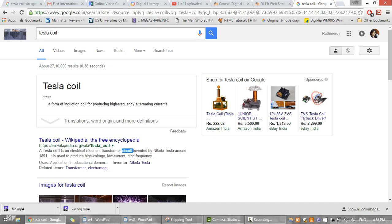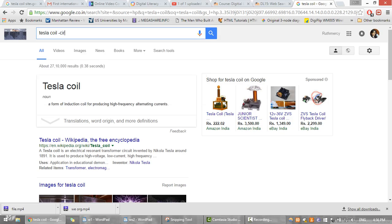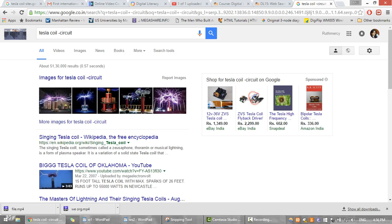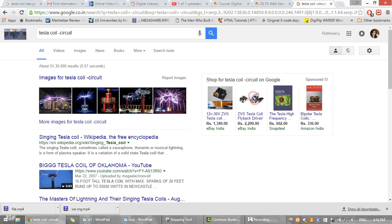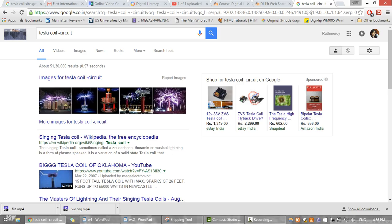I type hyphen CIRCUIT, and then we see that the result set has changed — we no longer find the word 'circuit'. This is how we can remove unwanted results using the minus operator.